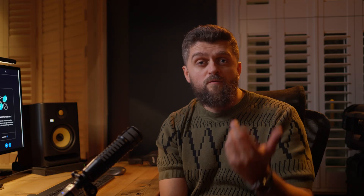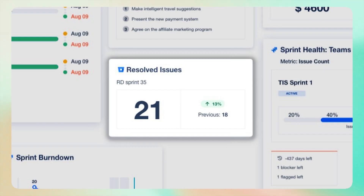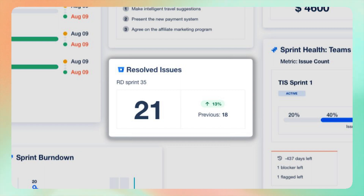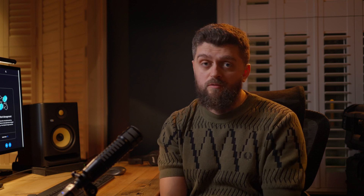The resolved issues gadget is a key tool for understanding your team's productivity. It displays the number of issues resolved during a sprint, offering valuable insights into team performance and progress.